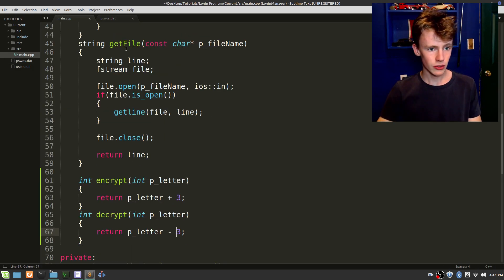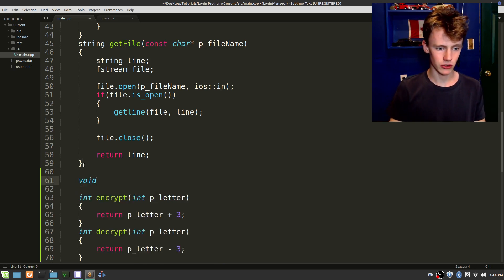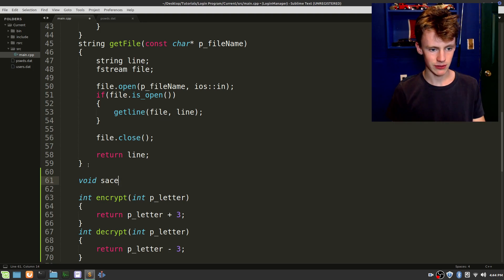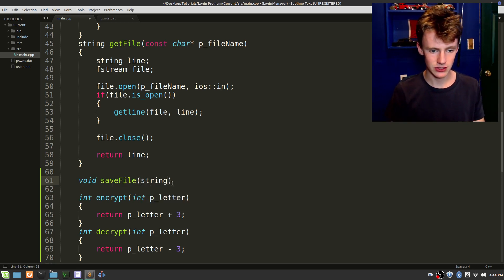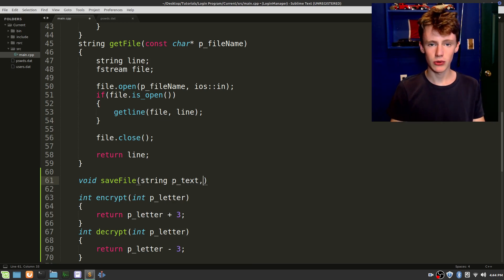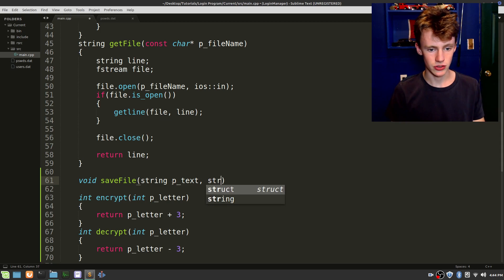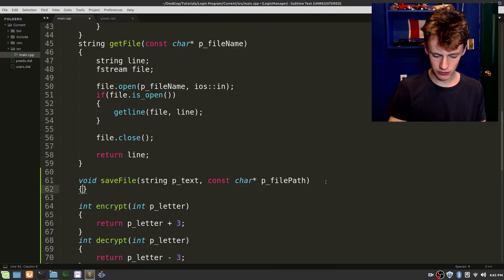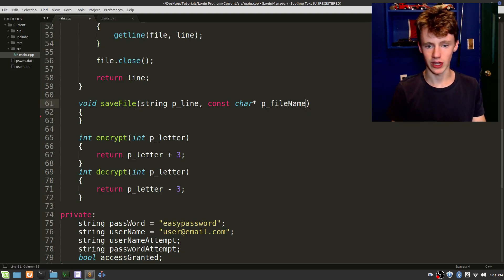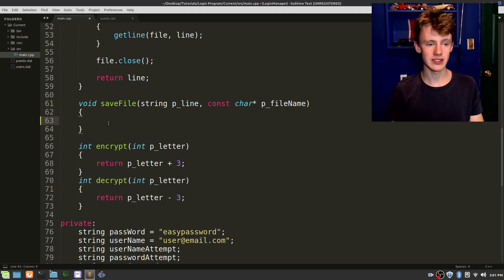Let's go back to main.cpp. Right after get_file, we're going to create a void — it's not going to return anything, it's just going to save. So void save_file. Even though save_file is like the reverse of get_file, it doesn't have to be a string because we're not returning anything. It's going to take a parameter — string p_text. The second parameter will be the file you want to save it in — let's go with a constant character pointer, p_file_name. Constant character pointers are more limited but take a lot less memory, which is the advantage of using them.